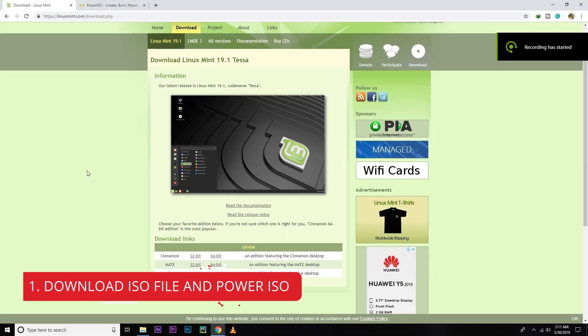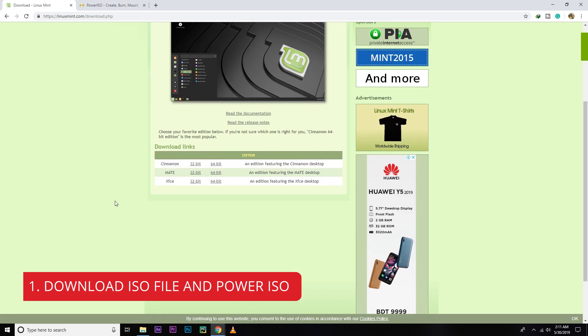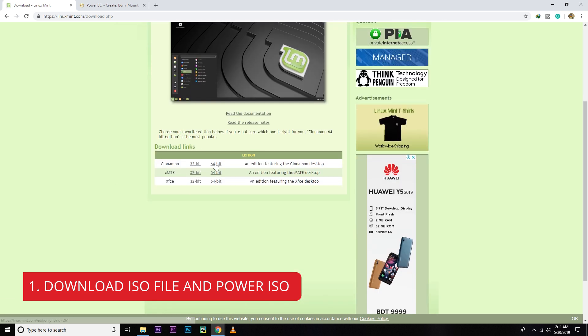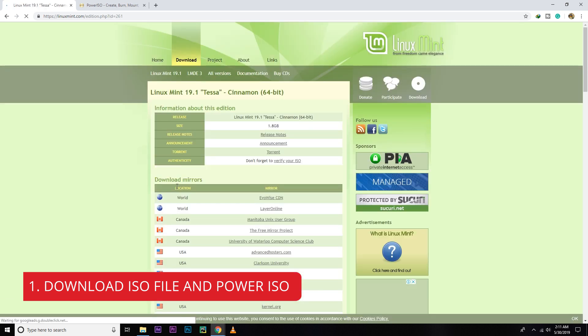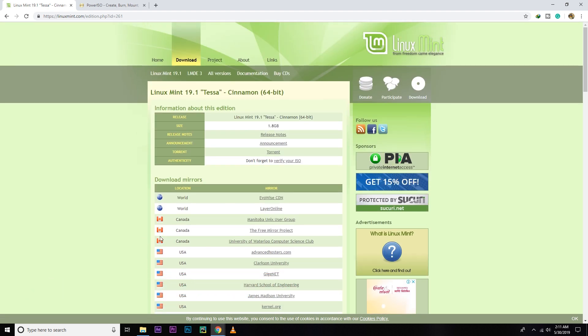So first of all, you have to download the Linux Mint. I'm going to download Linux Mint 19.1 version. You can download any other version because the procedure is the same. So choose any server and just download it.